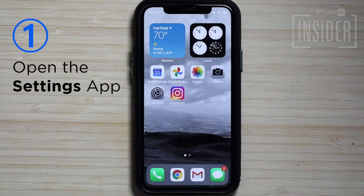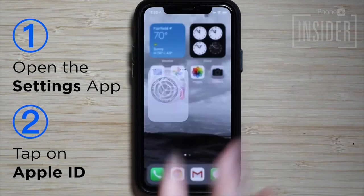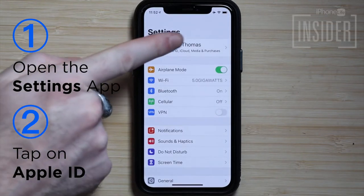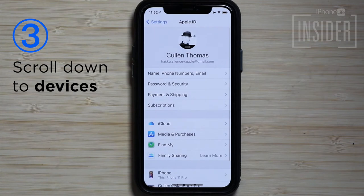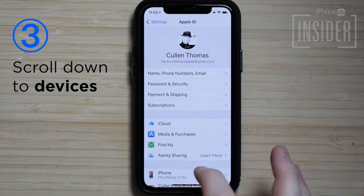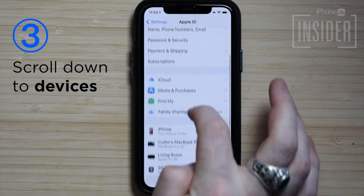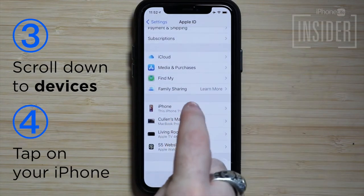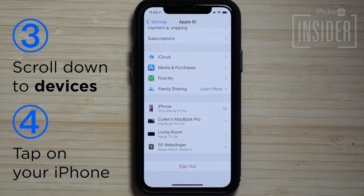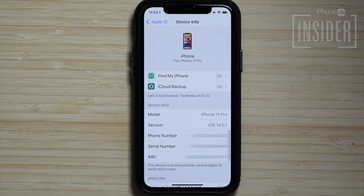To find out what kind of iPhone you have, open the Settings app. Tap on your Apple ID profile at the top. Scroll down until you see your devices. The first should be your iPhone. Tap on it. Under Device Info, you'll see Model. There's your iPhone model.